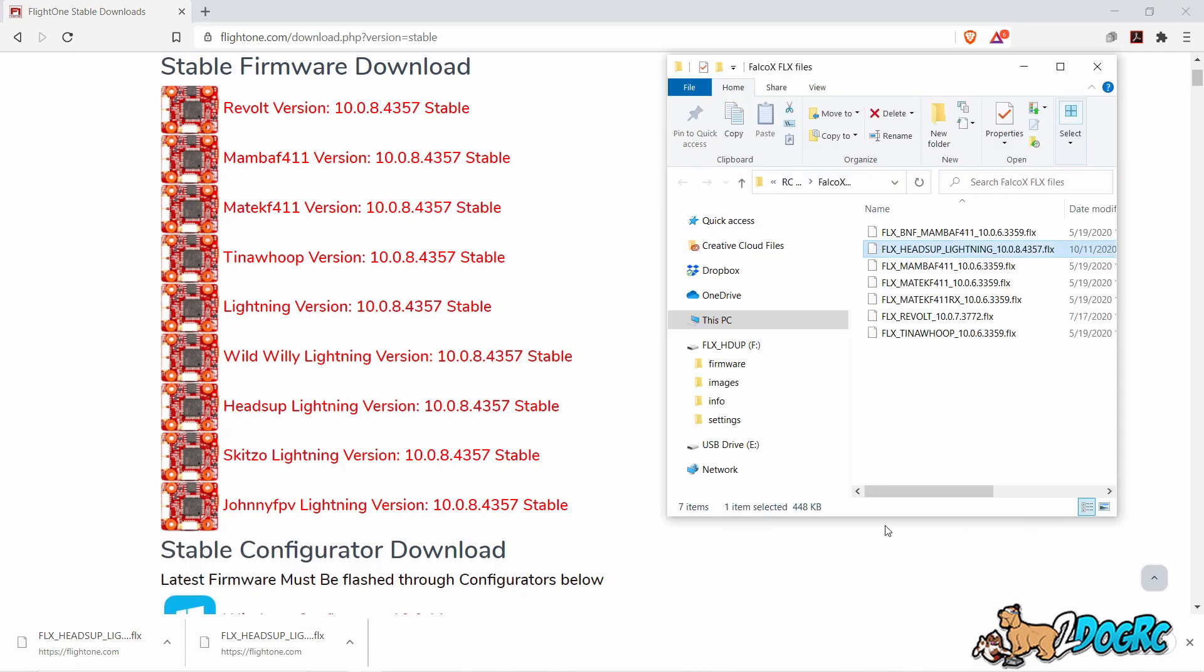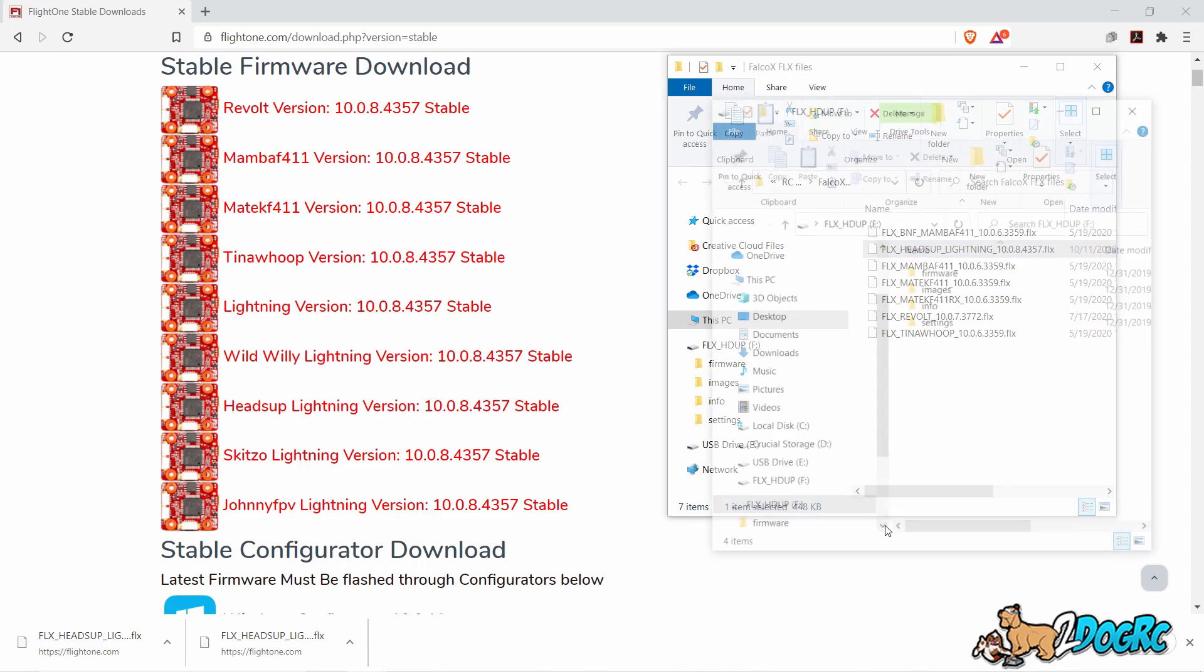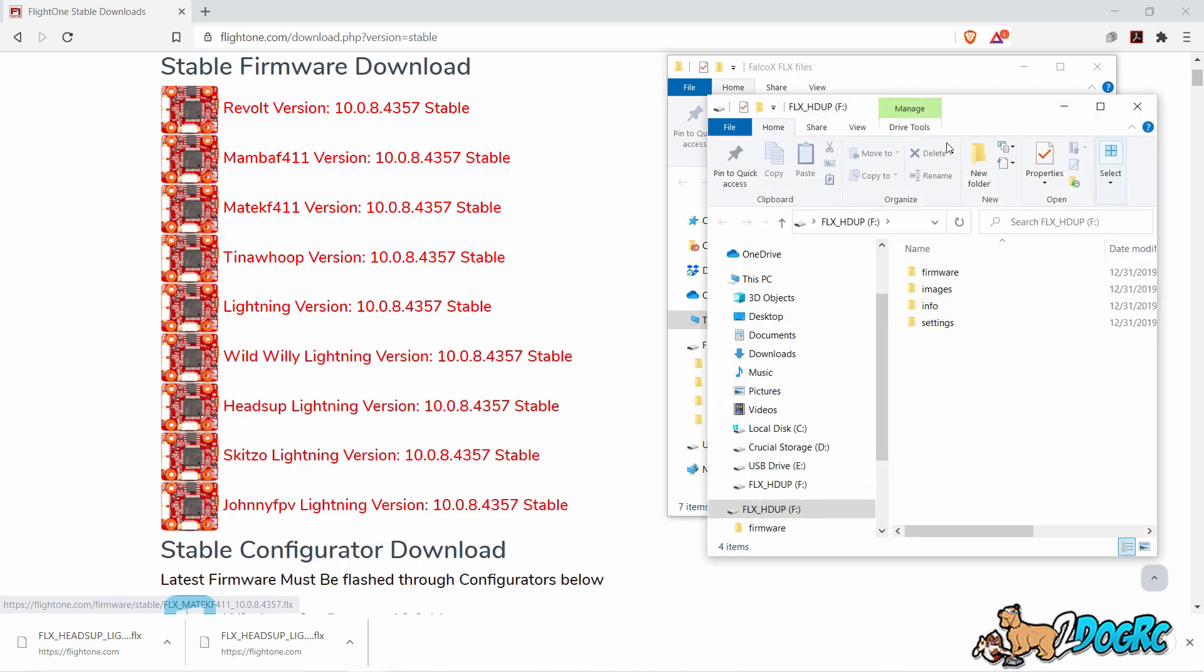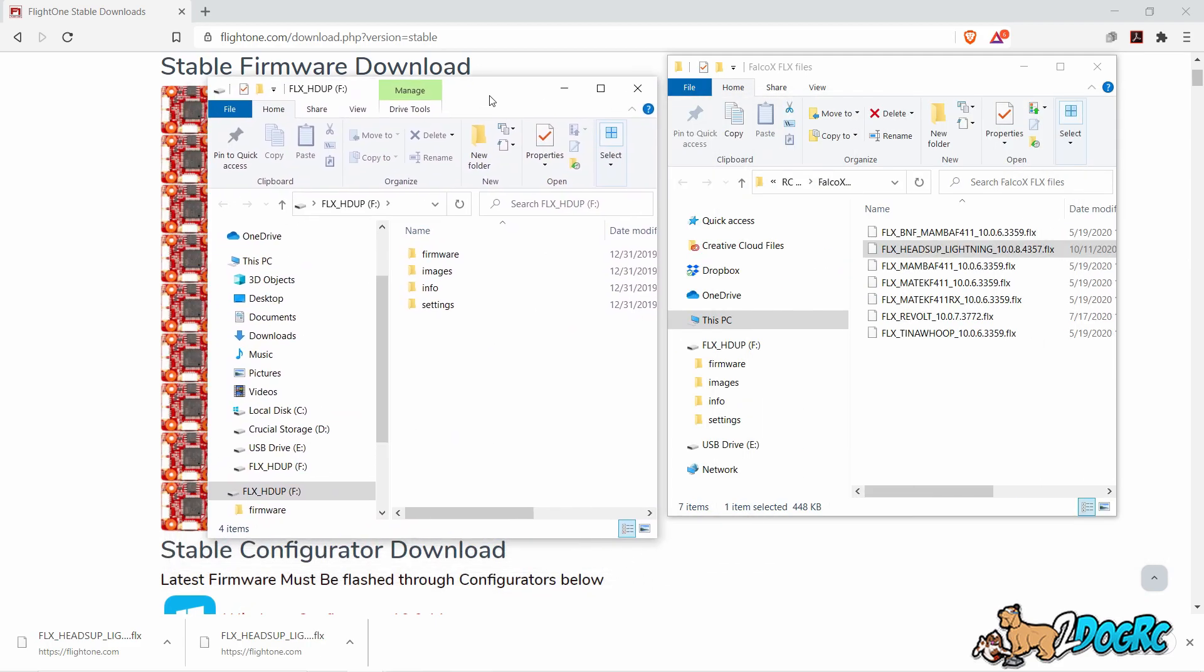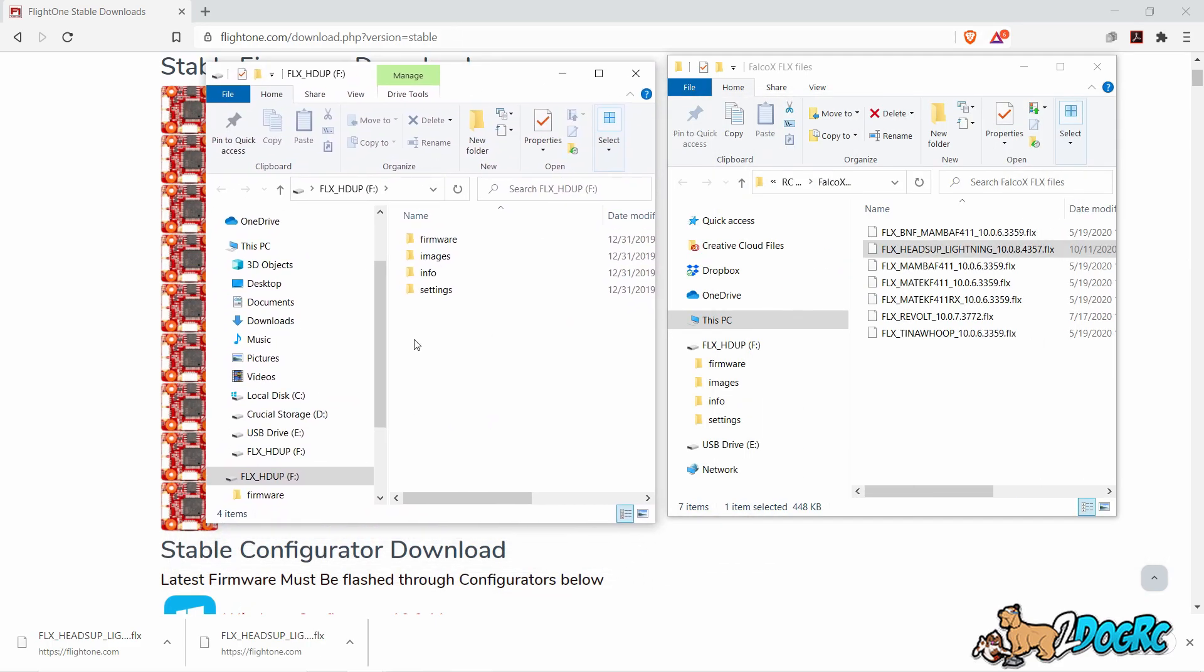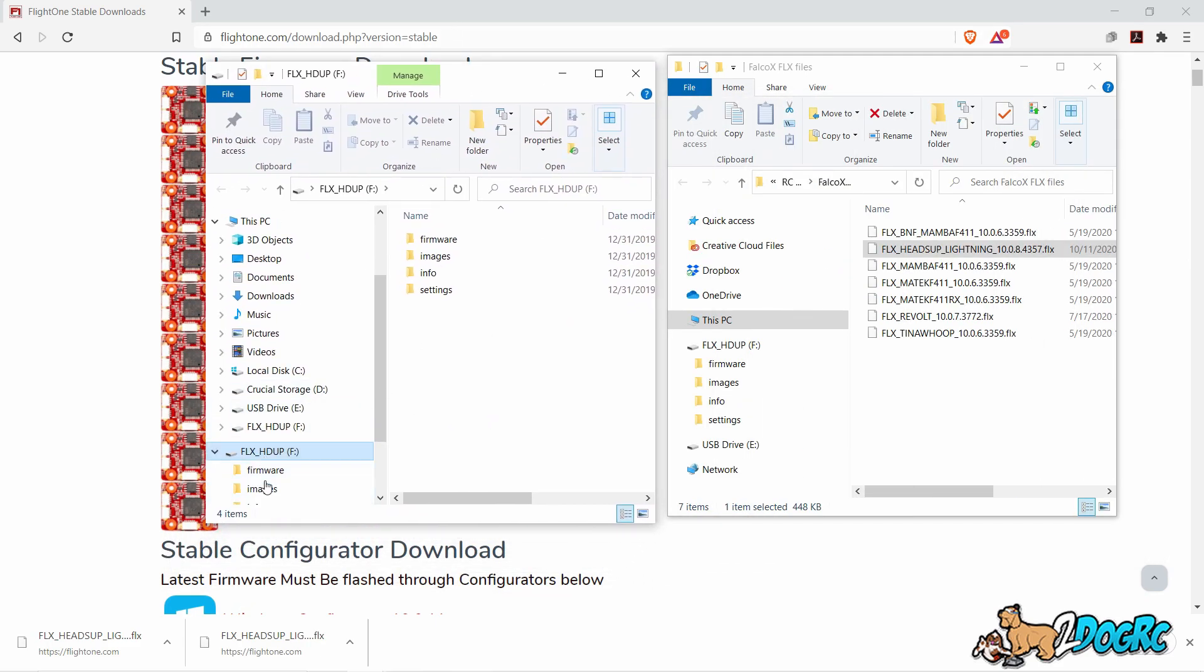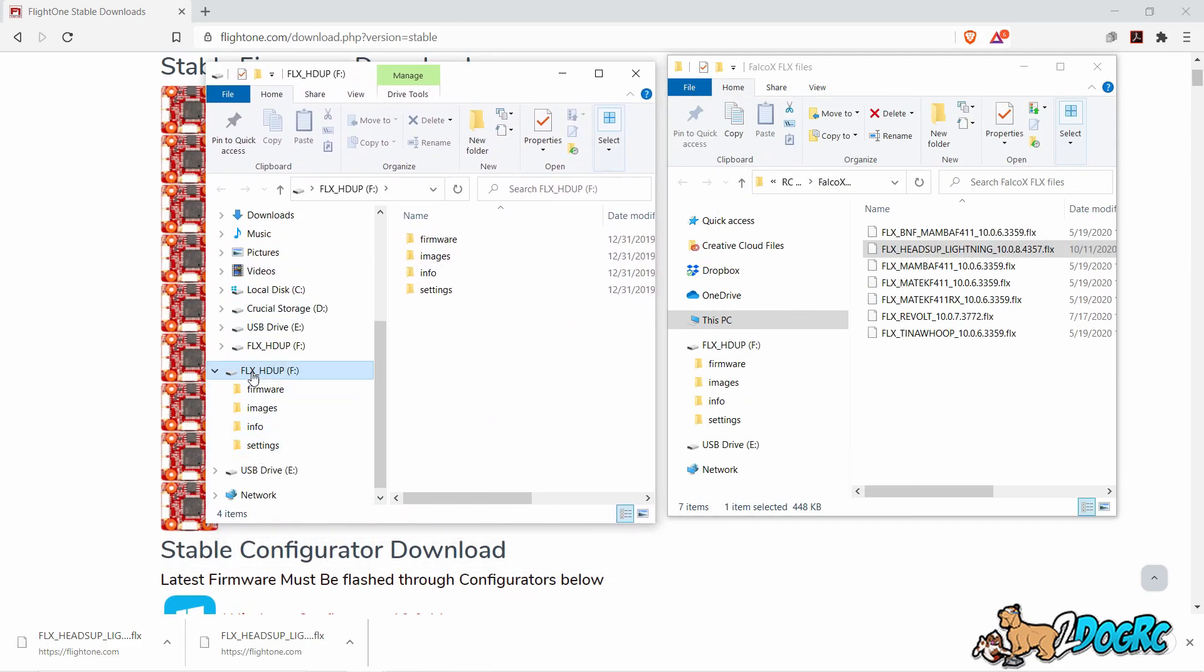Now take your H7, plug it in. Again, notice I don't have any configurator open. You don't need it. Plug it in and it's going to show up as a SD drive. This is the same thing as on a Mac. Do the same steps.